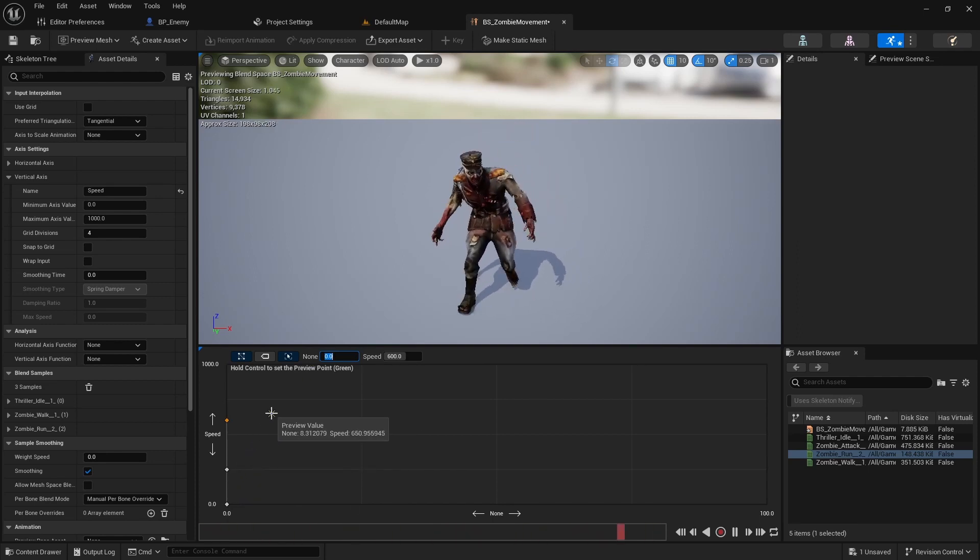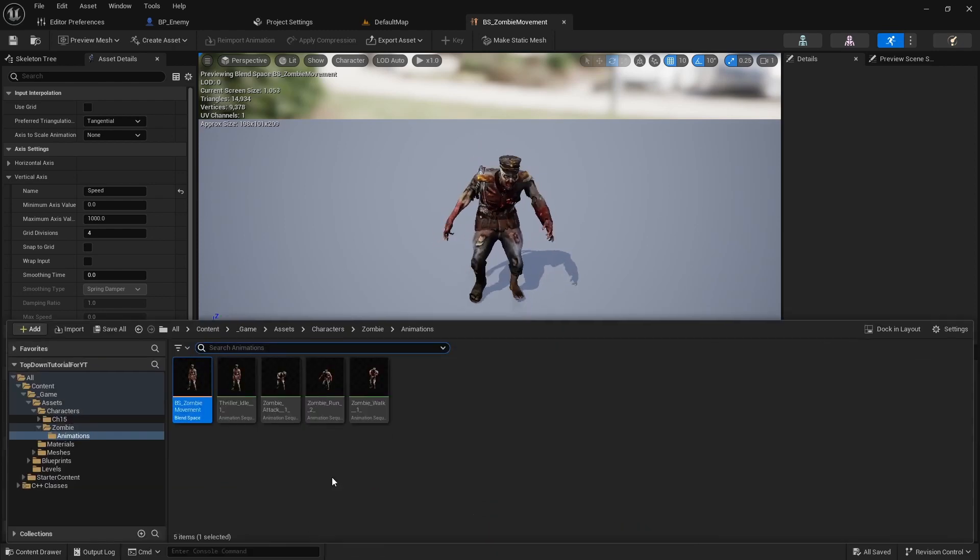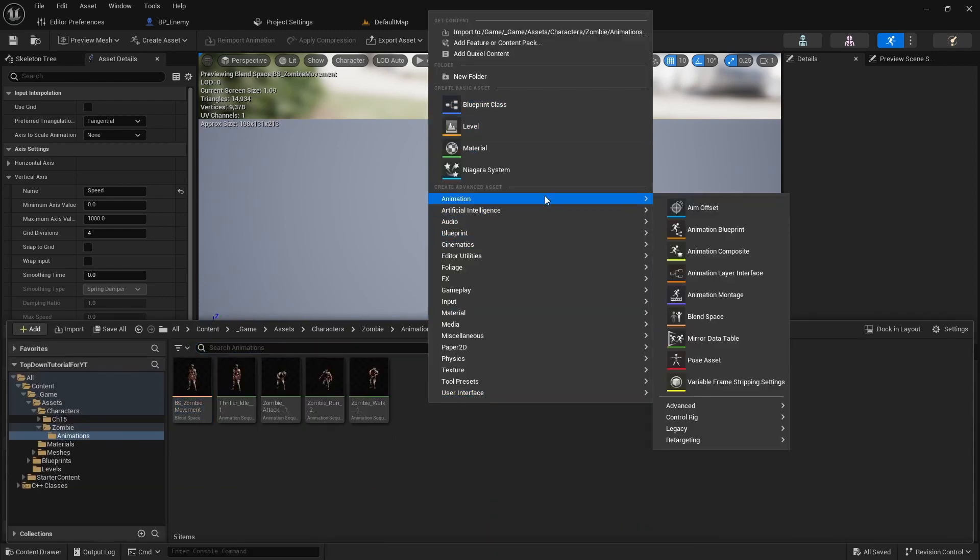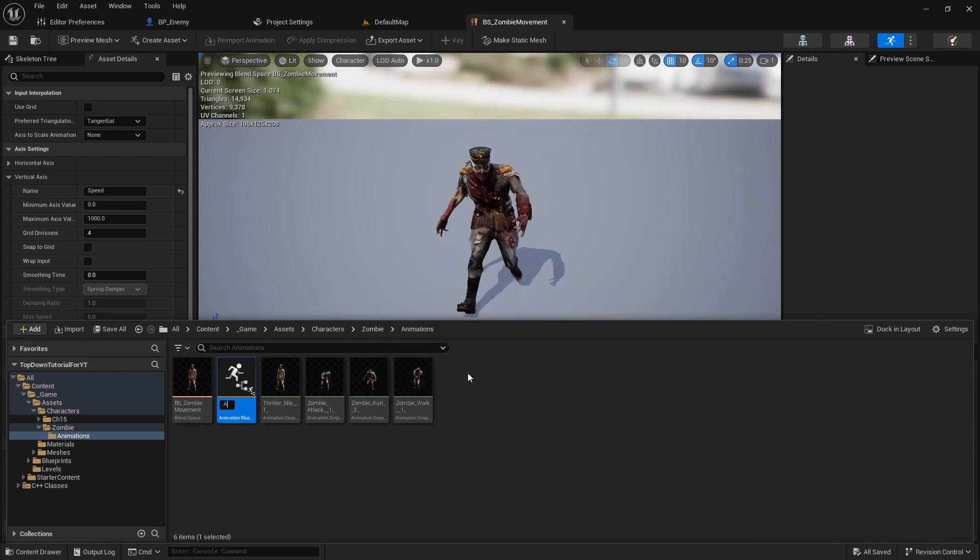Save this blend space. Create an animation blueprint called ABP Zombie.